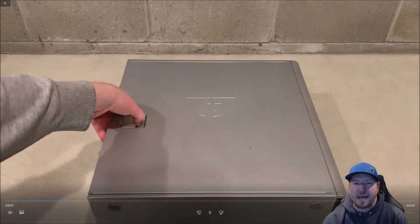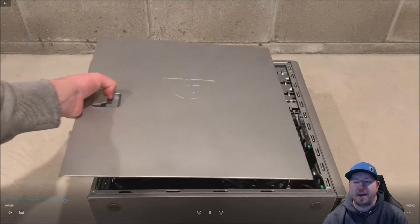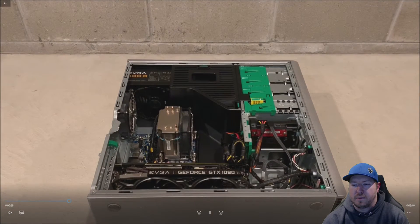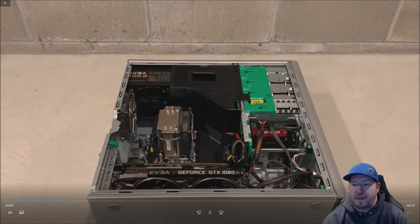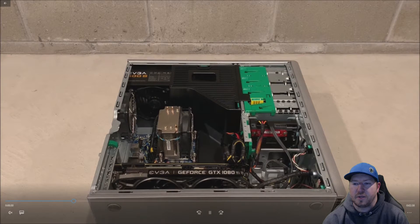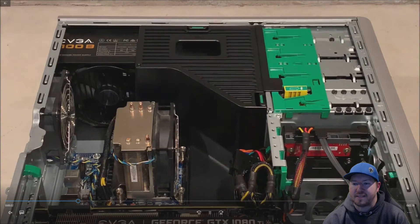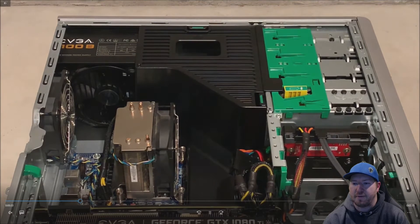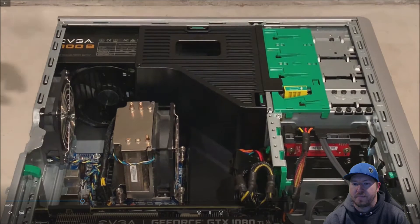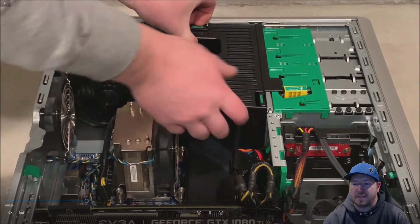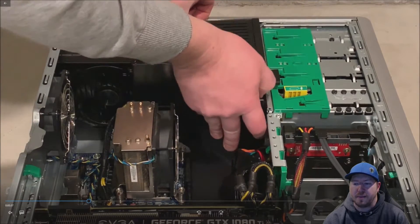You're going to want to put your system on its side, remove the side panel. And then next, you're going to want to remove the plastic baffle because that's what covers the memory.